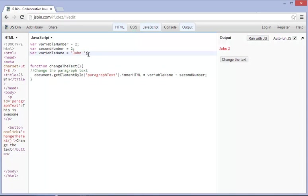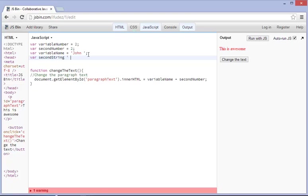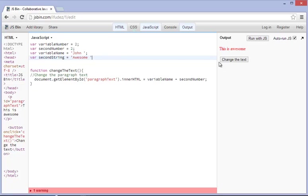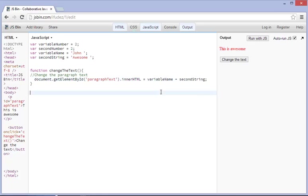And of course, let's just go ahead and add another variable, and we're going to call this second string. It's going to be equal to two quotes, and we're going to call this, we'll just say John plus awesome. Put another space in there, and of course, there's one thing that's missing, and that is a semicolon. And of course, we need to change second number to second string. And if we double click on that, it does work, and there we go. That's all it is.